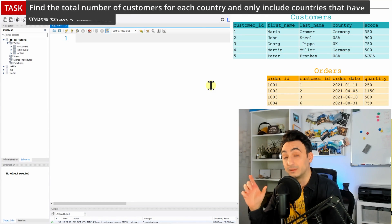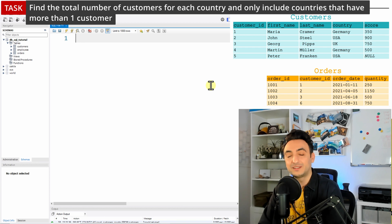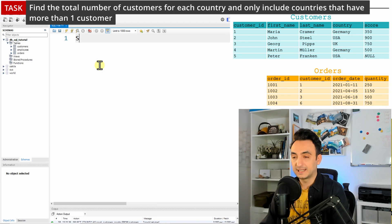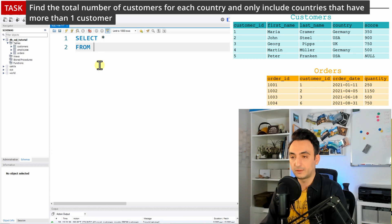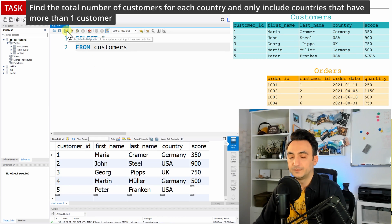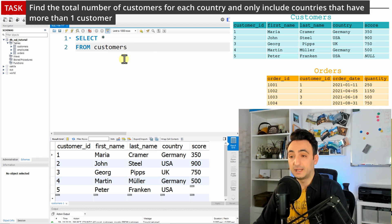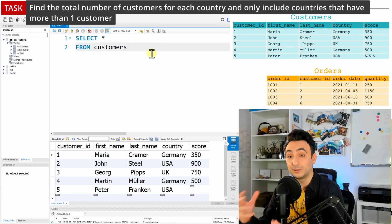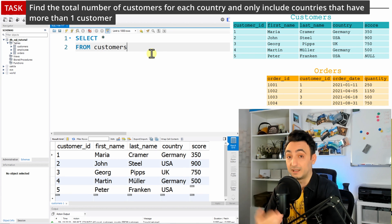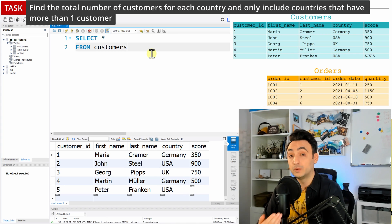So that means we have here like a condition to filter our data. So let's try to solve that using SQL. As usual, we're going to start with querying our data from the customers table. Now we need to have the total number of customers by country, that means I need to do GROUP BY and use the aggregate function COUNT.